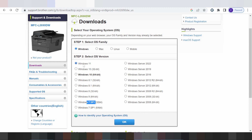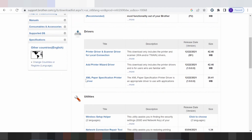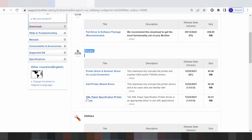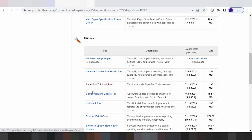I need to download the full driver and software package. There is also driver print only, driver print and scan only, driver print wizard, and an XML paper specification driver. You can also find the wireless setup option here.